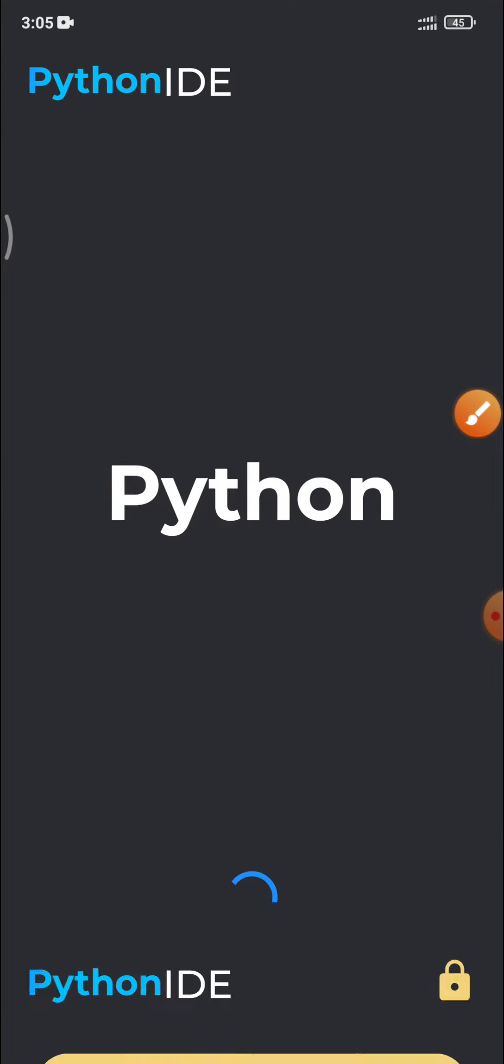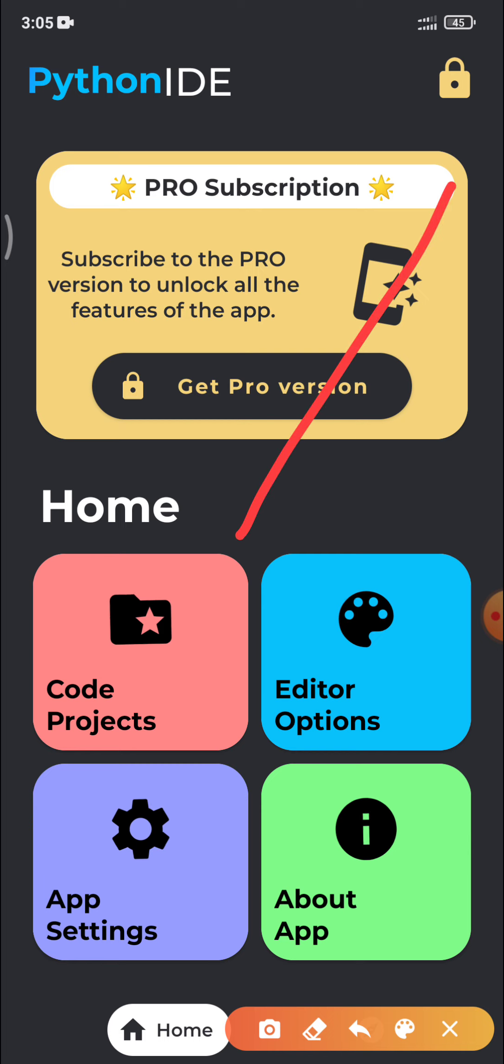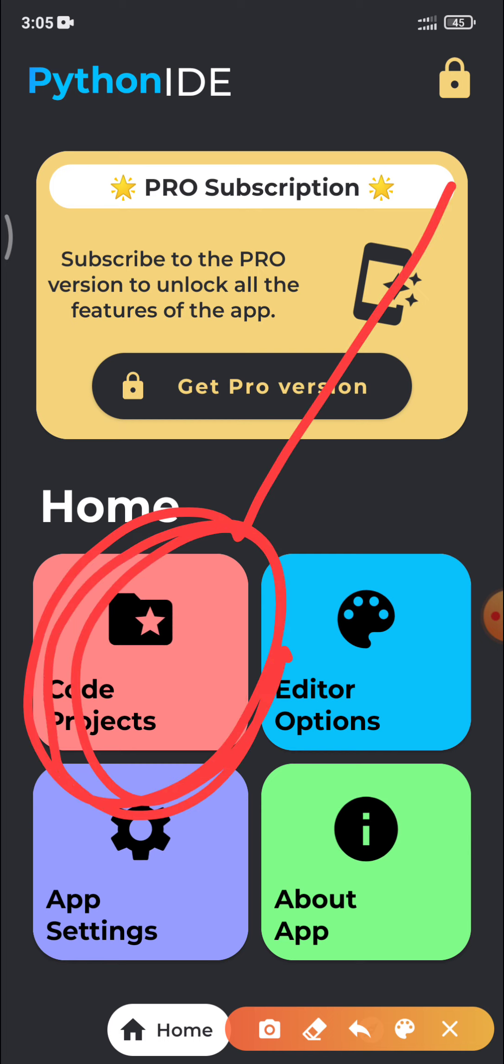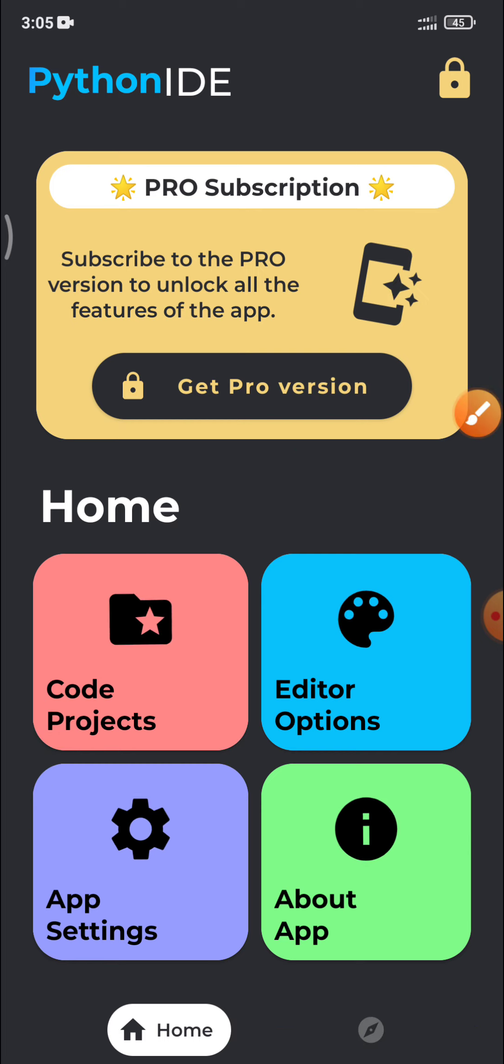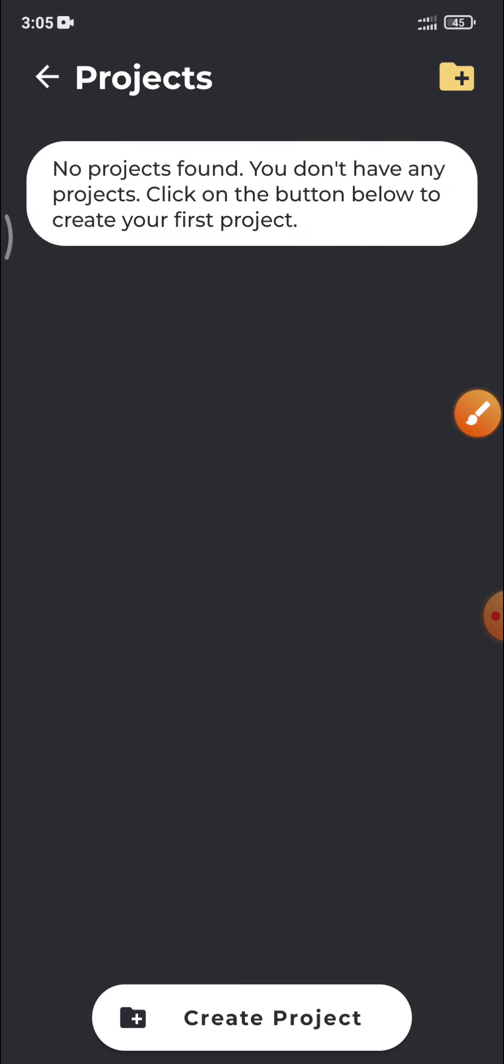This application will not ask for internet connection at all. This is opening screen. Now go to this project code, code project option. Click here. For the creation of new project, you have to click here on this plus sign.